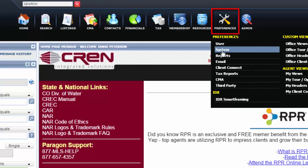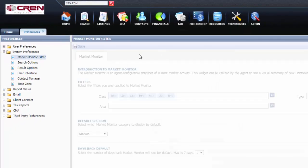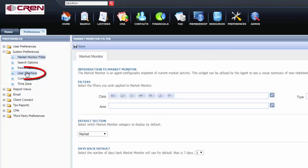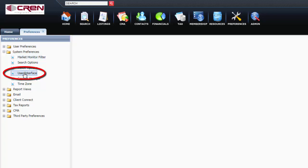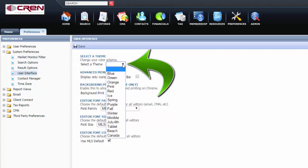Then you're going to go to System under Preferences, User Interface, Select a theme.